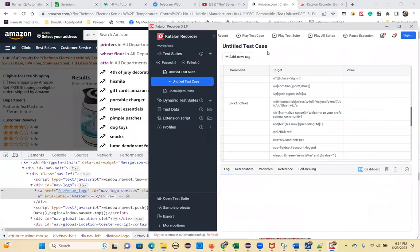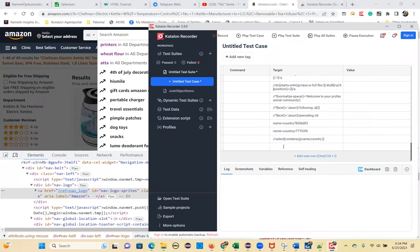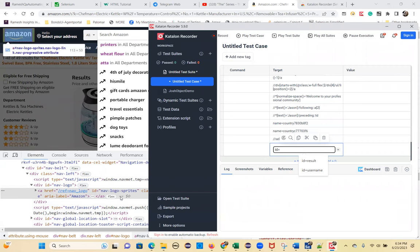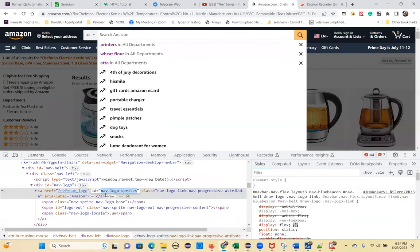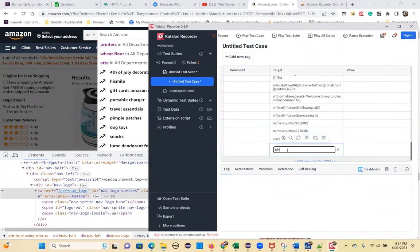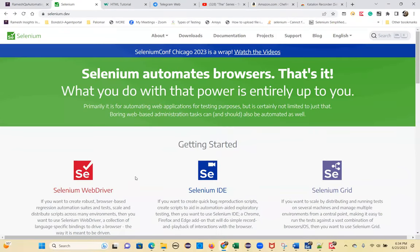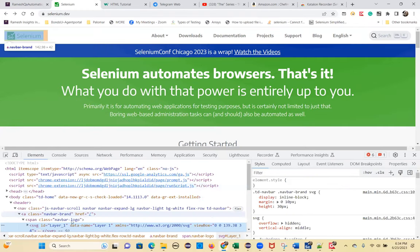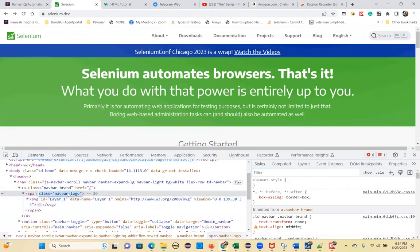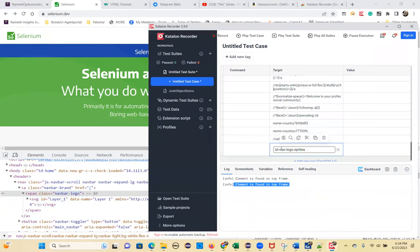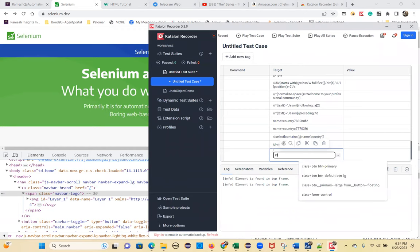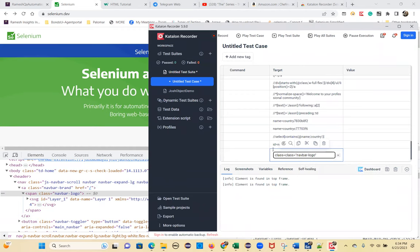For example, if I want to identify a logo element, I add a new row and write id equals to the logo's ID value. You can also use class — for example, class equals navbar-logo. No double quotes needed. If the element is highlighted, Selenium has recognized it.